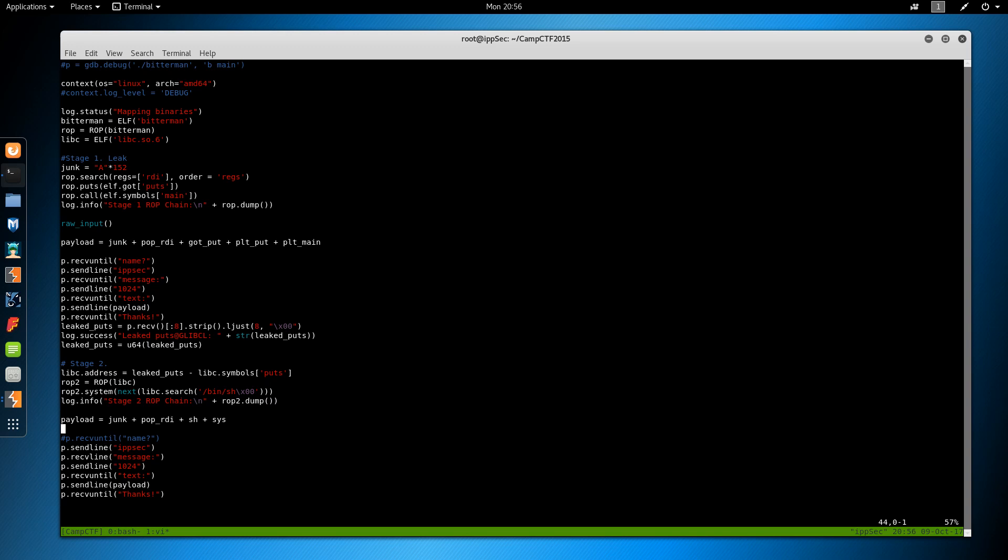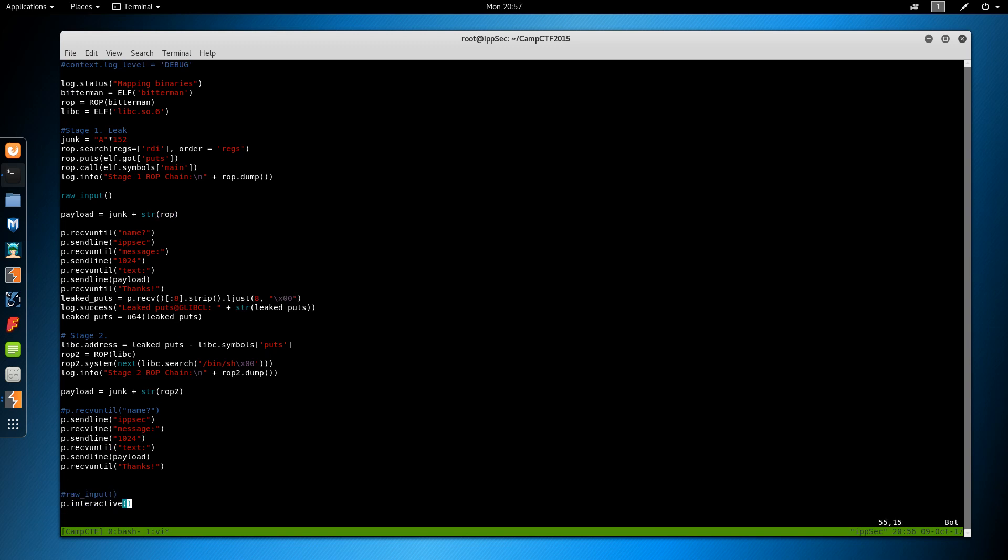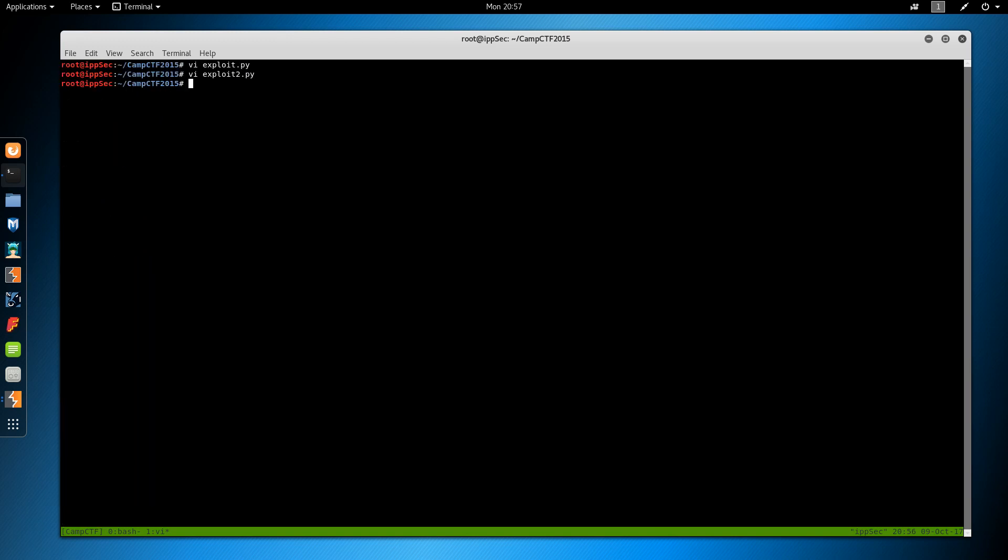So this payload is going to be junk plus string rop2. And this payload is going to be junk plus string rop. So we'll see if I magically did this correctly the very first time. And if I did, it shows just how awesome pwn tools is for making this easy. So python exploit2.py. Come on, no.